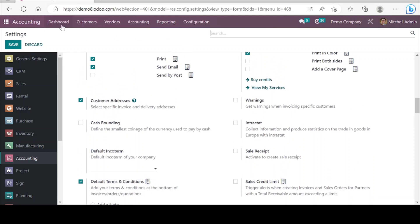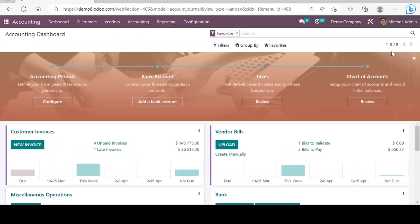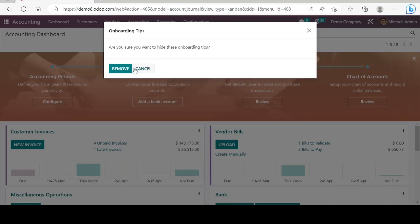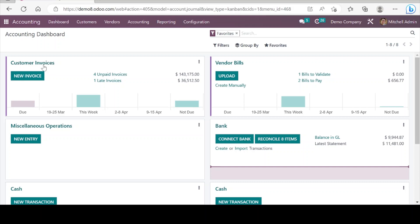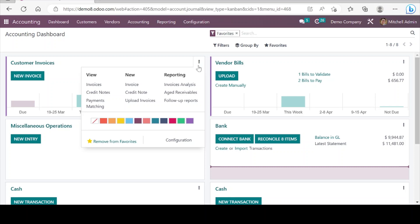Next we see the dashboard. The first one we see is related to customer invoices, and if we go into detail there are options to view invoices, credit notes, payment matching, and even you can create new invoices right from this dashboard. You may upload invoices, go to reporting right from this dashboard — invoice analysis, edit receivables, and follow-up reports.